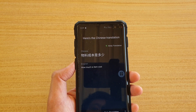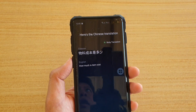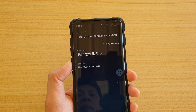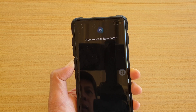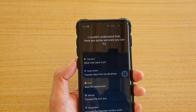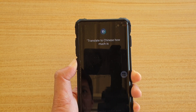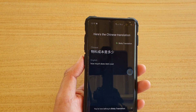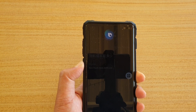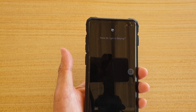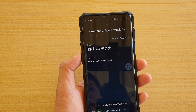It's quite useful if you're speaking to a foreigner in Chinese, for example. Just keep pressing the Bixby button to continue with the translations — saying things like 'How much does this item cost?' or 'How do I get to Beijing?'